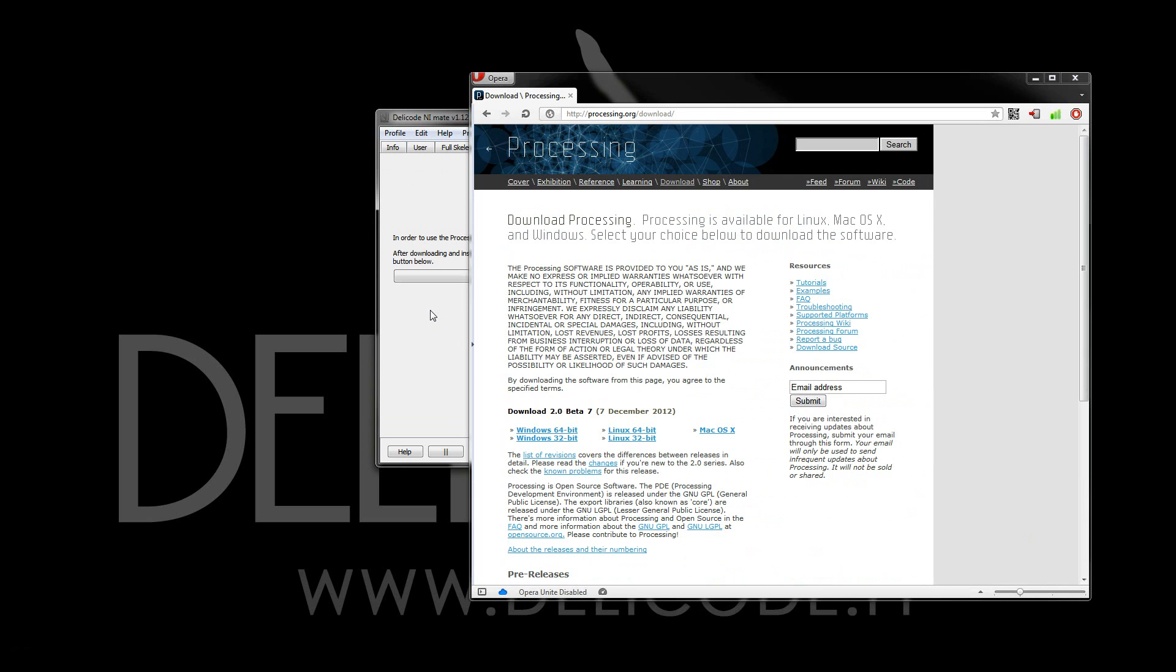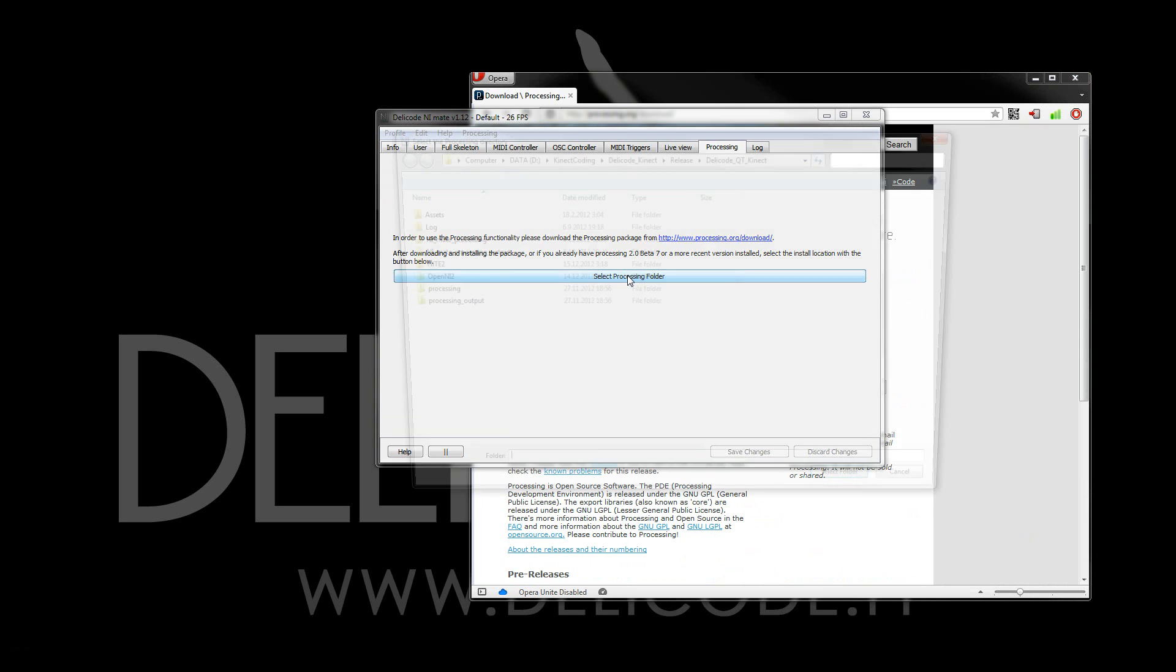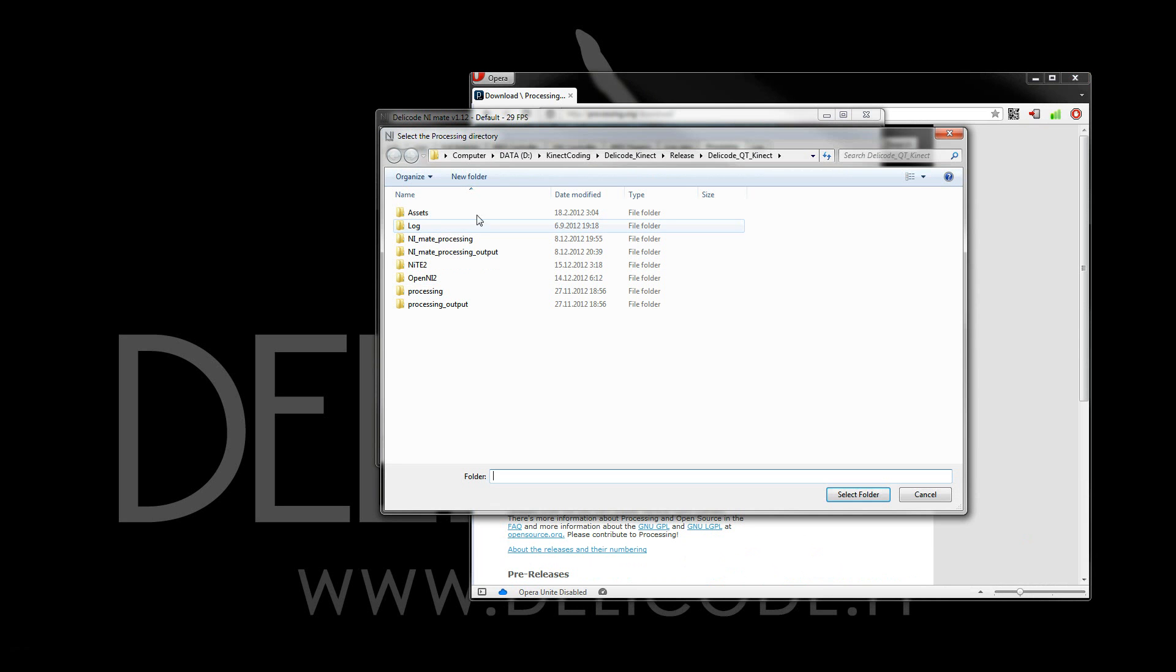I've already installed it, so now all I need to do is select the processing folder, and after I've navigated to my install folder...